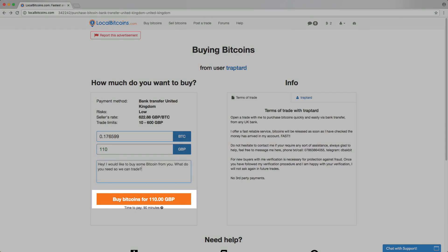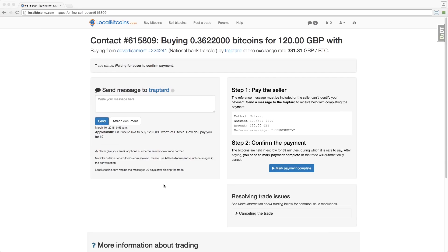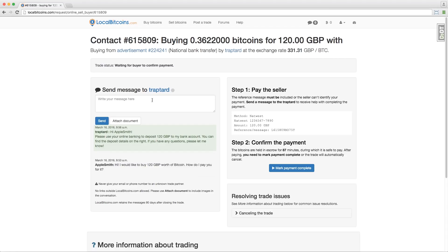All online trades are protected from fraud by being escrow enabled. This means that when the trade is started, we take the Bitcoin from the trader and keep it stored safe in escrow until the trade is completed.